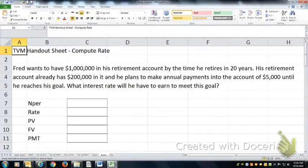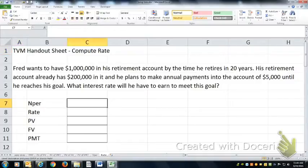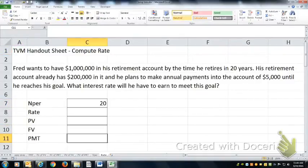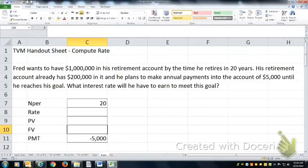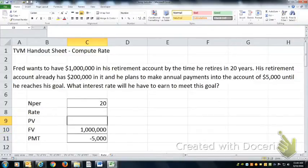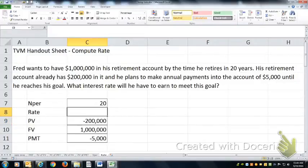This series of problems is going to compute the rate, or the interest rate, for a given series of cash flows. Fred wants a million in his retirement account by the time he retires in 20 years. So he's going to make 20 years of payments of $5,000 each until he has a million dollars. He also has already put $200,000 into the account.